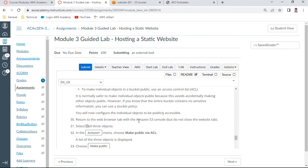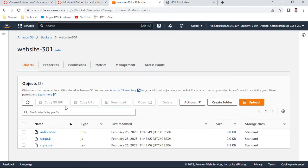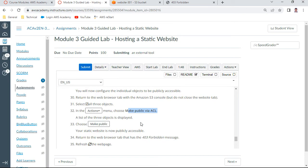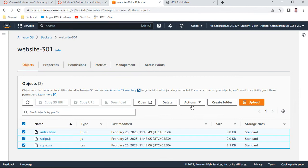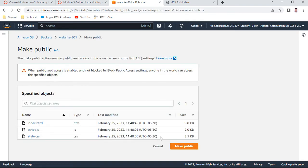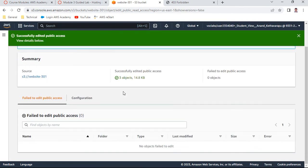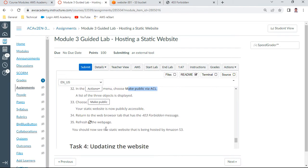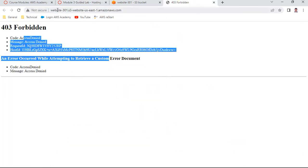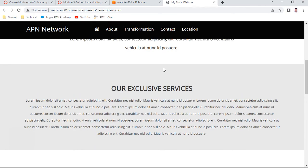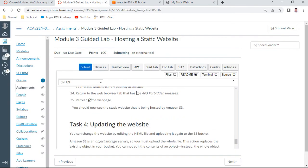Now what we are going to do: select all the three objects. Index.html, script, and css. What he asks us to do is make public via ACL. Under actions, scroll down, say make public via ACL and say make public. Now let us check what is happening. After that, you should try to refresh the page. You should see the website is running now properly with all JS, HTML, and CSS files successfully. This one is now properly executed.